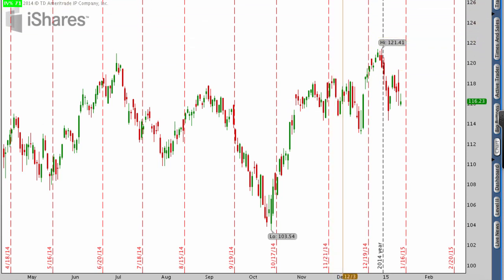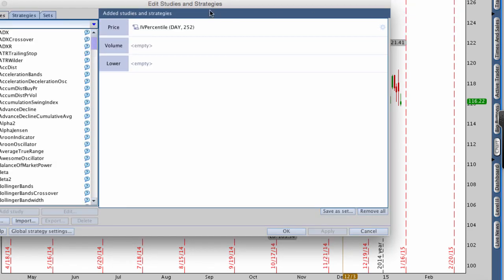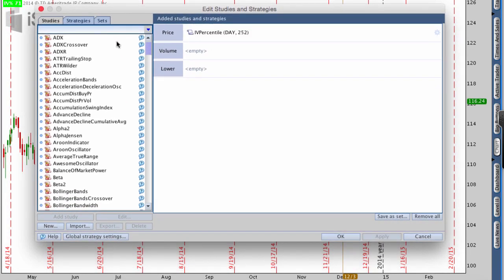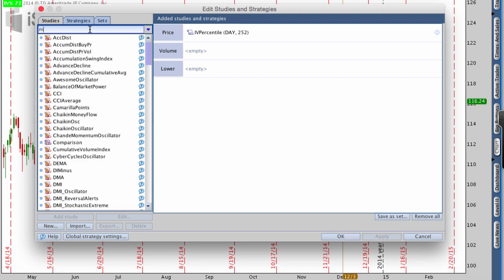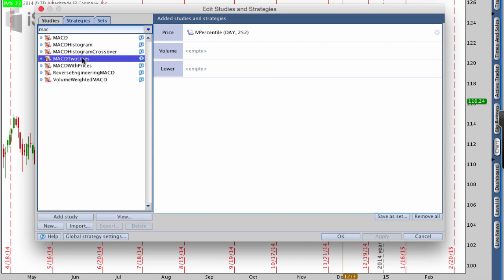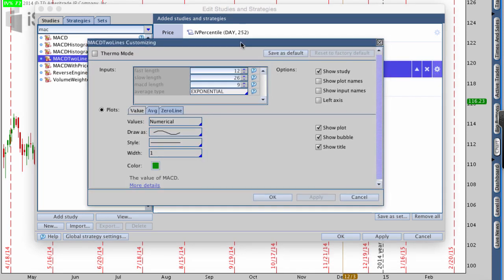First, I want to go up to where it says Studies and edit studies. There are no studies on here right now, so I'm going to add a study. On the left I'm going to search for the first one, which is MACD. I want to use MACD two lines — there are a bunch of different ones you can use: histogram, crossover, two lines, or just regular MACD, but I like two lines. Inside MACD you can see there are a couple of settings. I want to change the fast length, currently at 12, to 15. Then the slow length, currently at 26, I'm going to even that out to about 30.